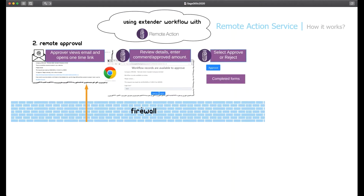The approver can then read the email to view details and follow the one-time link to add a comment, confirm the amount, and approve or reject. This is all happening in the cloud on the Remote Action website without having to connect to Sage 300, and is all configured in Sage 300.